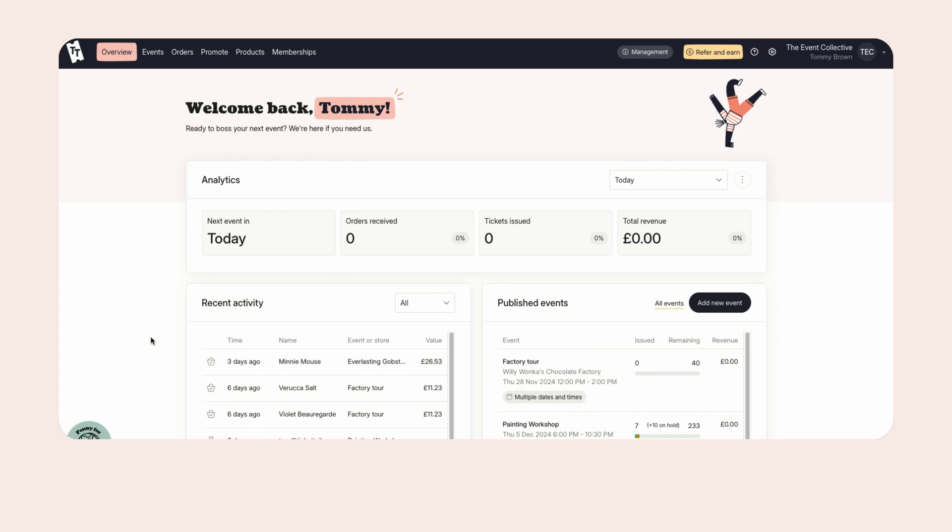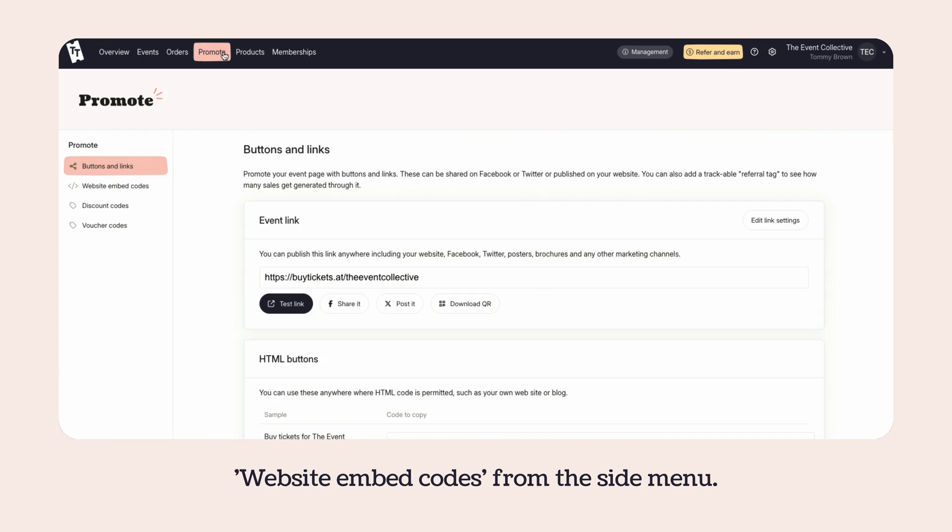From the Promote section of your dashboard, choose Website Embed Codes from the side menu.